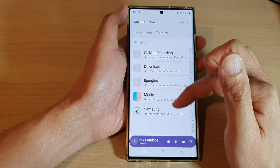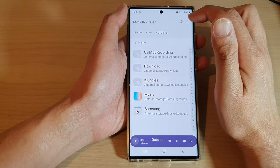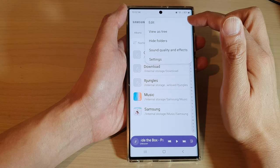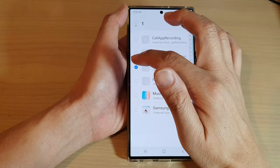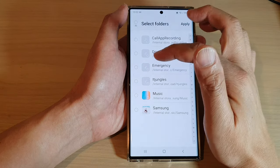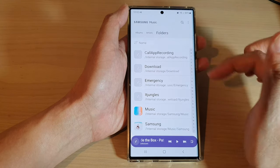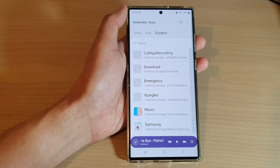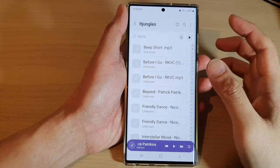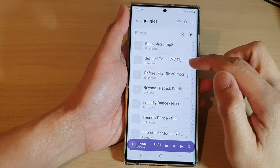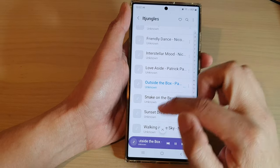Now, if all the folders are not available and some folders are not showing, maybe you need to unhide them. So if you tap on the option key and tap on Hide Folders, there are some folders in here that have been hidden. So you can tap on that to unhide folders in your Samsung Music. Once you open up a folder, you can then start playing songs directly from the folder itself.